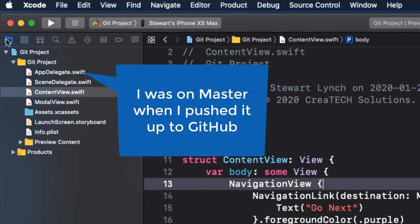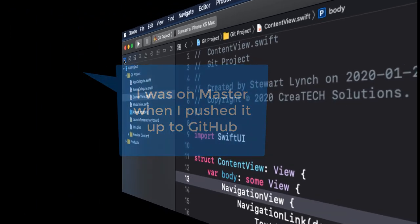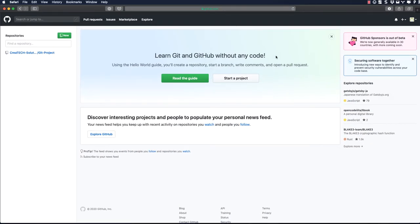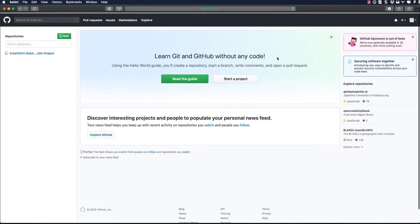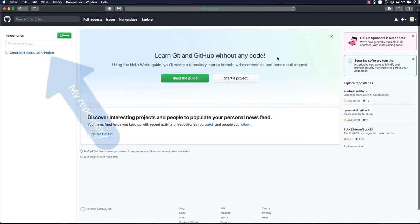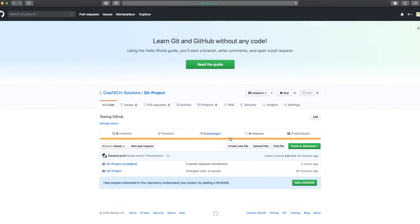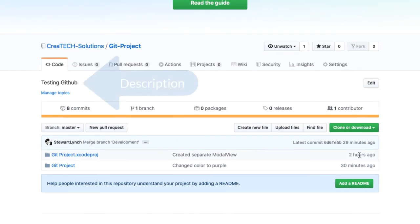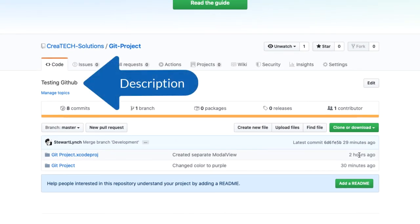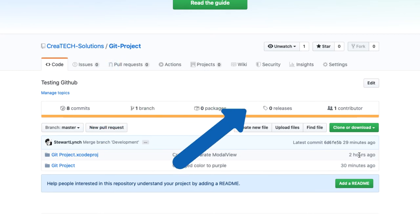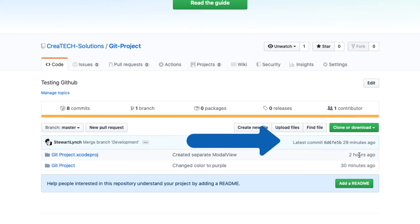Let's see what it looks like on GitHub. I see now on my account, I have one repository. That description we entered, well, it's here. You also see that the branch I'm looking at is the master branch, and that the last commit I made was 29 minutes ago when I merged the development branch.